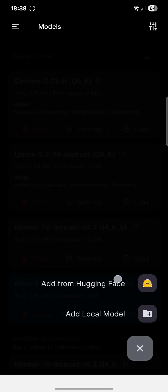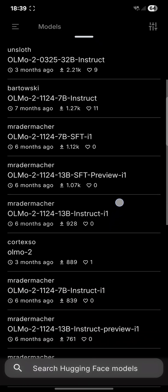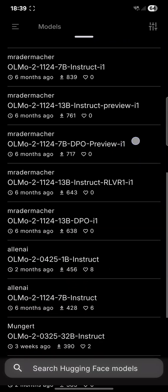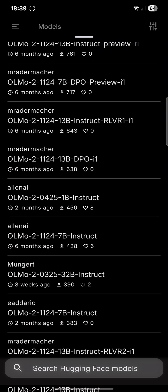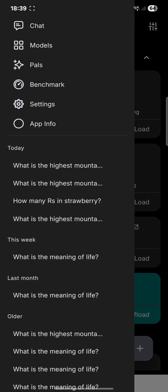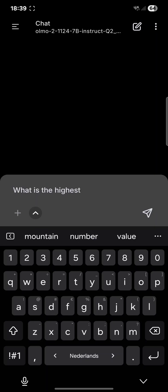You can search for it on Hugging Face. Here you can see that I already searched for OLMo 2, and some other people have already converted it to GGUF. You can also download it from lnai itself.